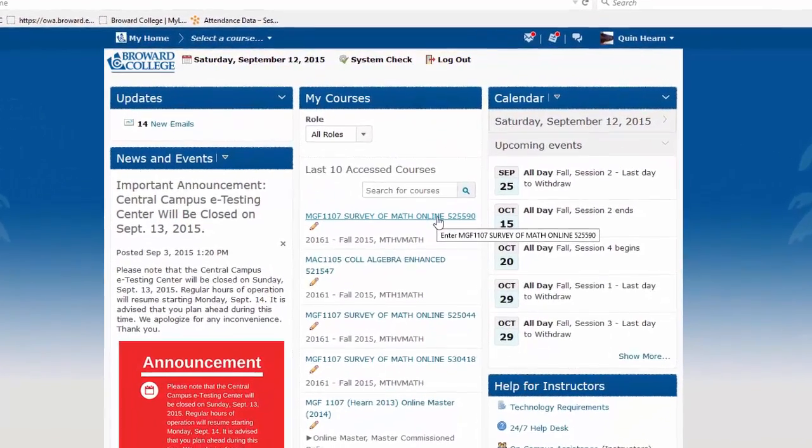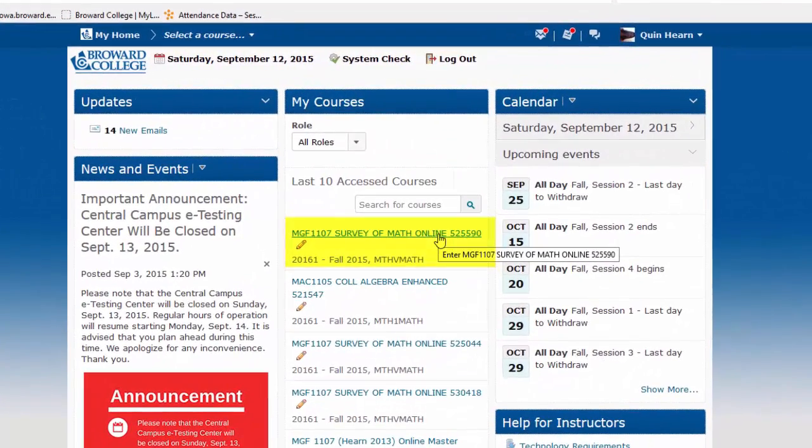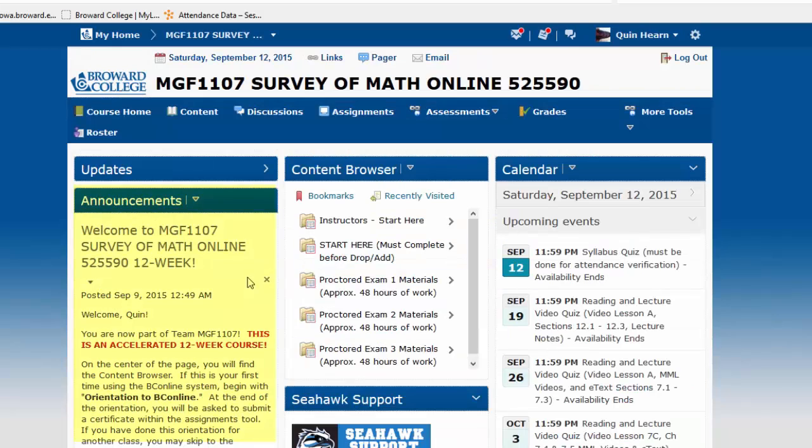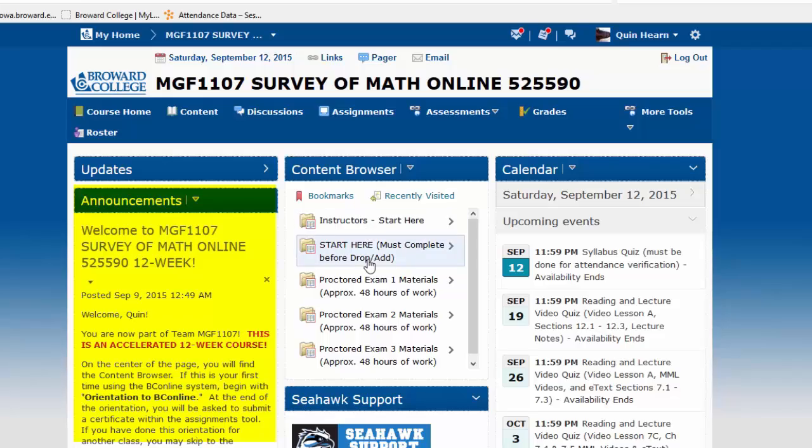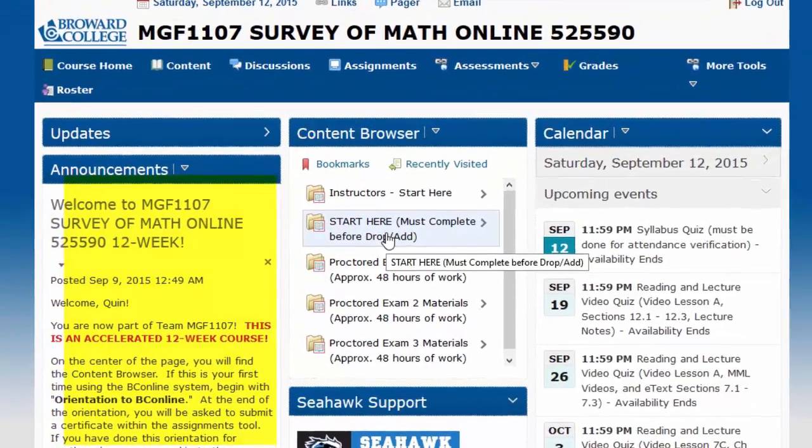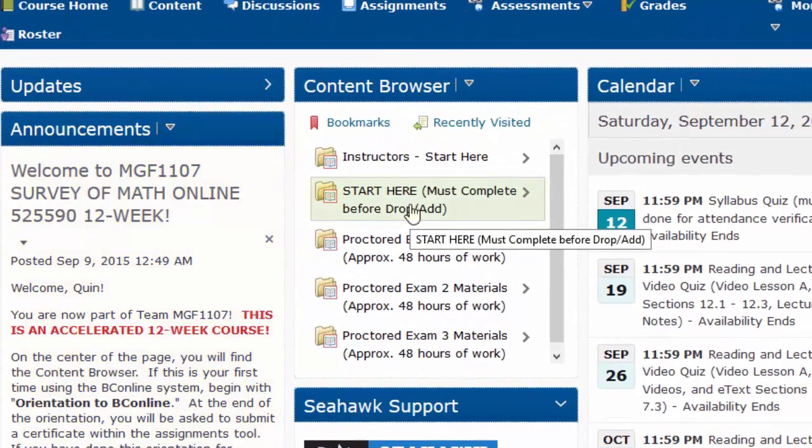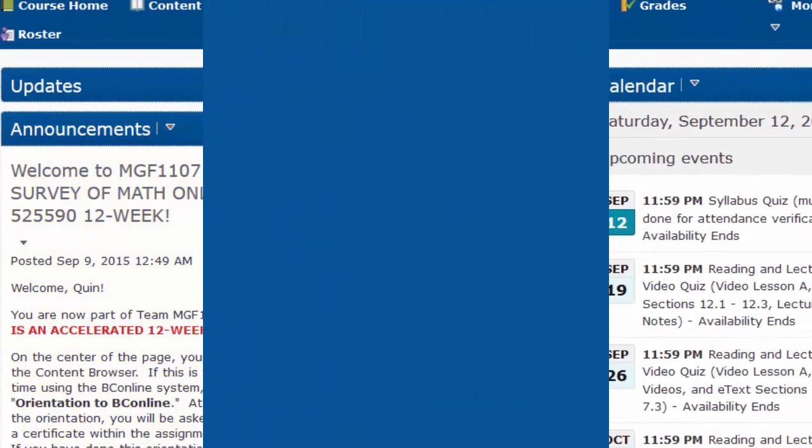Your reference number may be different, but it should still say Survey of Math Online. You'll see on the left any announcements that your professor has given you, and in the center, it says Start Here Must Be Completed Before Drop Add.